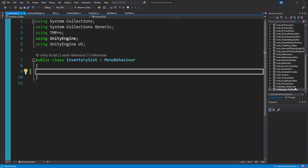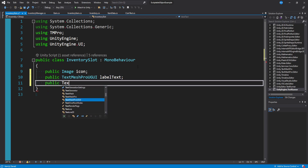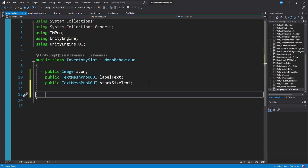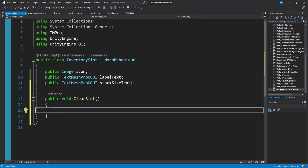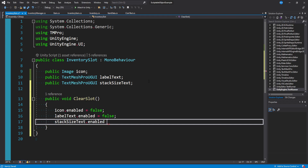At the top I added 'using TMPro' which lets us use TextMeshPro, and 'using UnityEngine.UI' so we can reference images. The first things we'll create are our variables: a public Image called 'icon', a public TextMeshProUGUI called 'labelText' for the item name, and a public TextMeshProUGUI called 'stackSizeText'. Then we need two methods. The first is 'public void ClearSlot', where we set all three components to disabled: icon.enabled = false, labelText.enabled = false, stackSizeText.enabled = false.